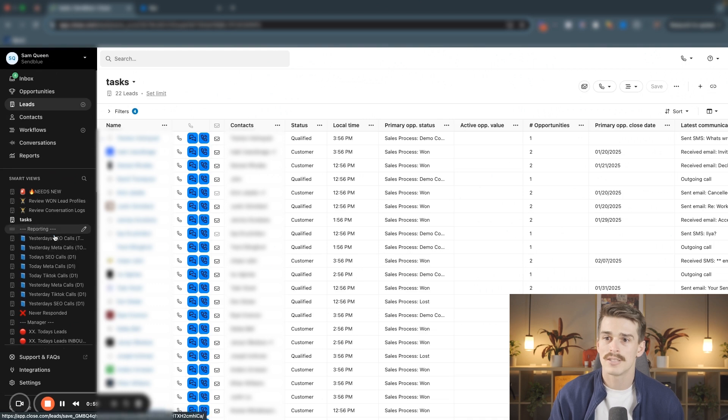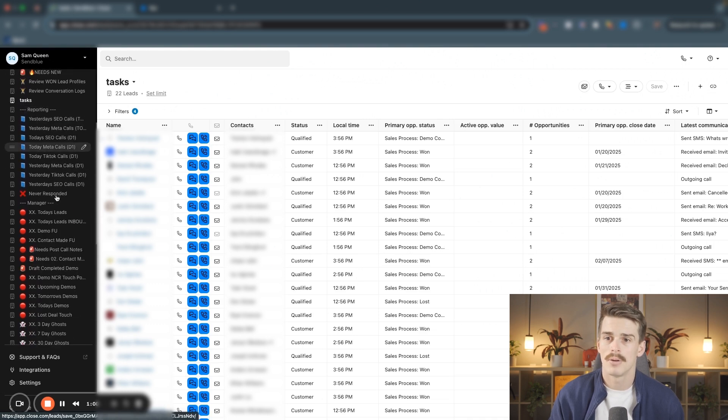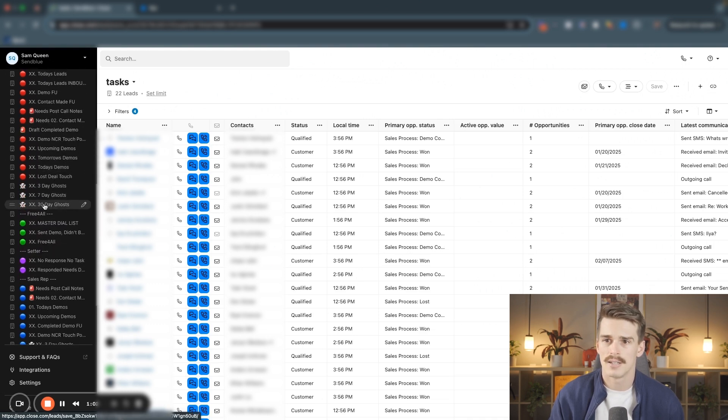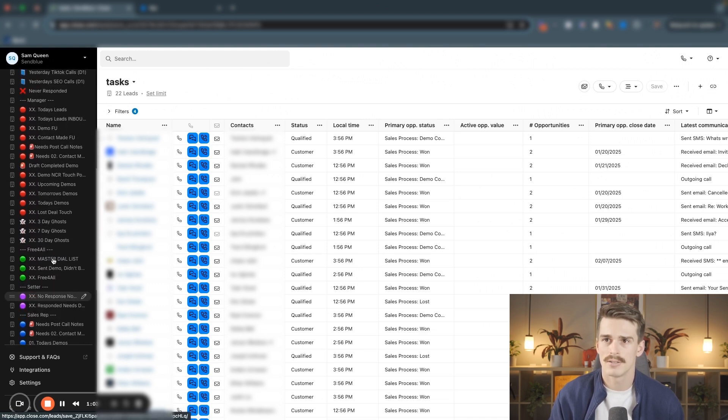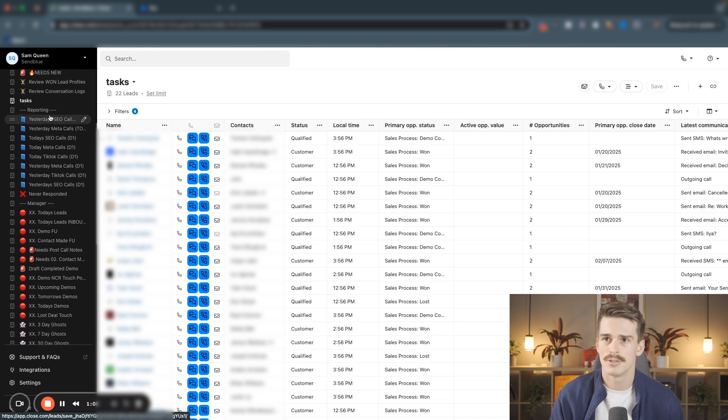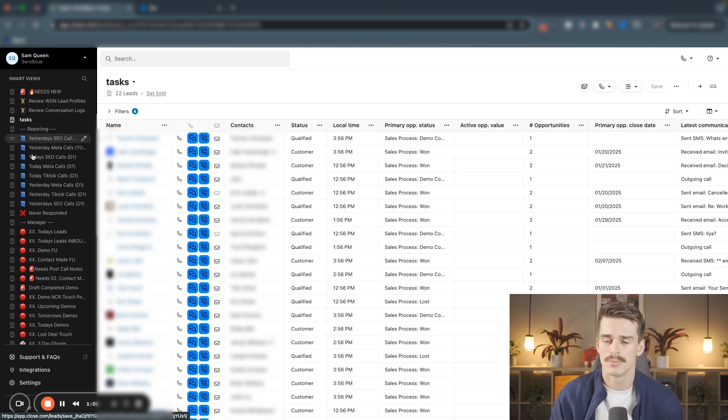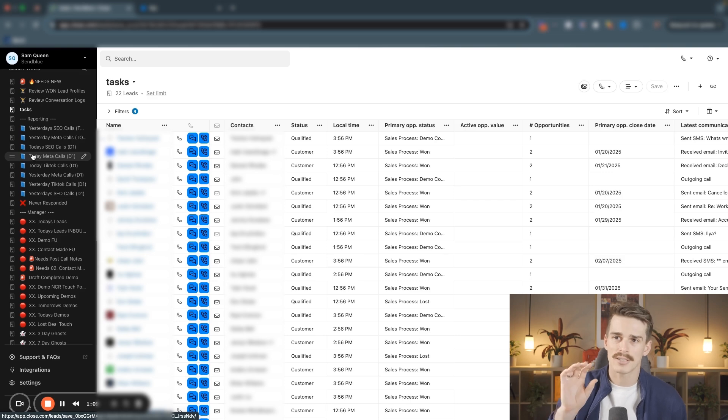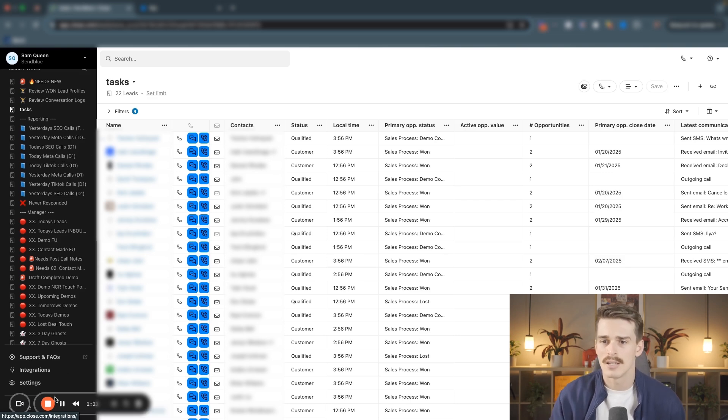You can actually see all of my smart views I've got on the left-hand side here for my setters, my sales reps, managers, reporting, some training smart views. But before we dive into how to actually build these, let's go into our settings and talk about the hierarchy of your Close account because this is where the foundation is going to start for building those smart views so you can do all of those things that I labeled at the top of this video.